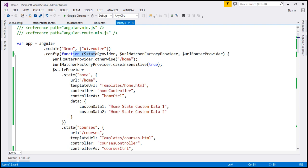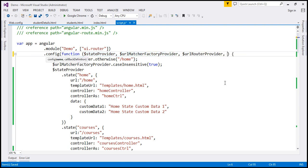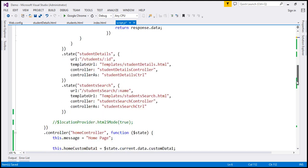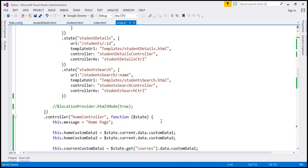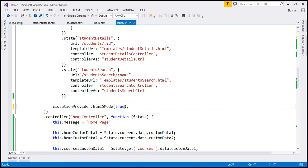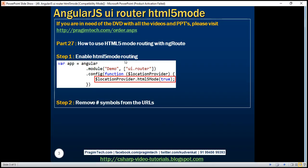Notice at the moment we are not injecting the location provider service. So let's inject this service. And then if we scroll down a bit, notice we are already calling HTML5 mode function of the service and passing it a value of true. But this code is commented. So let's uncomment that. That's our first step. Enable HTML5 mode routing.